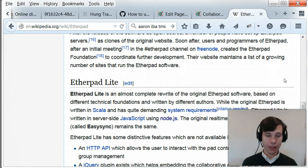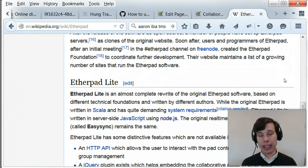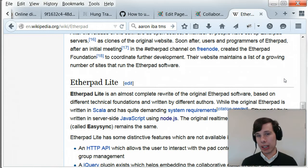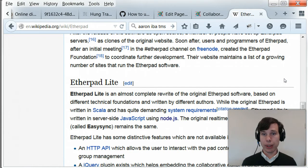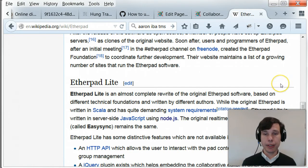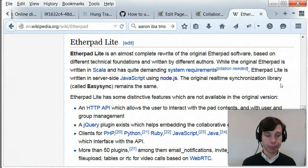Eventually, Etherpad Lite was the fork, and now we believe that Etherpad Lite is just called Etherpad because everybody decided that the old source code base isn't worth following up on. And Node.js is just a better foundation for it.